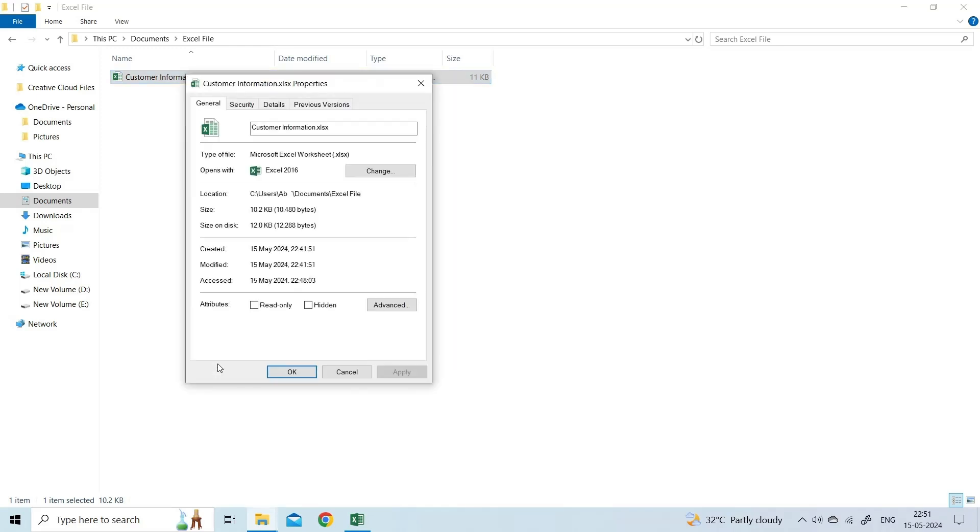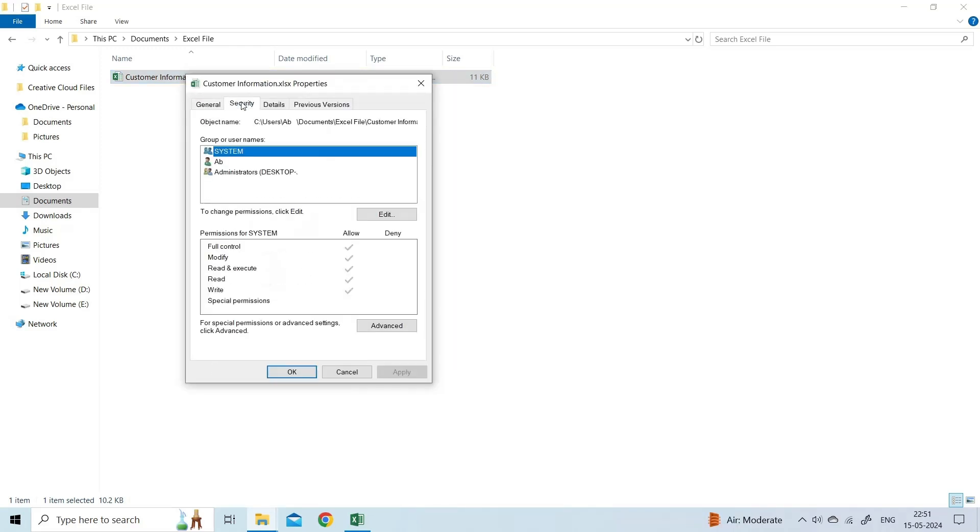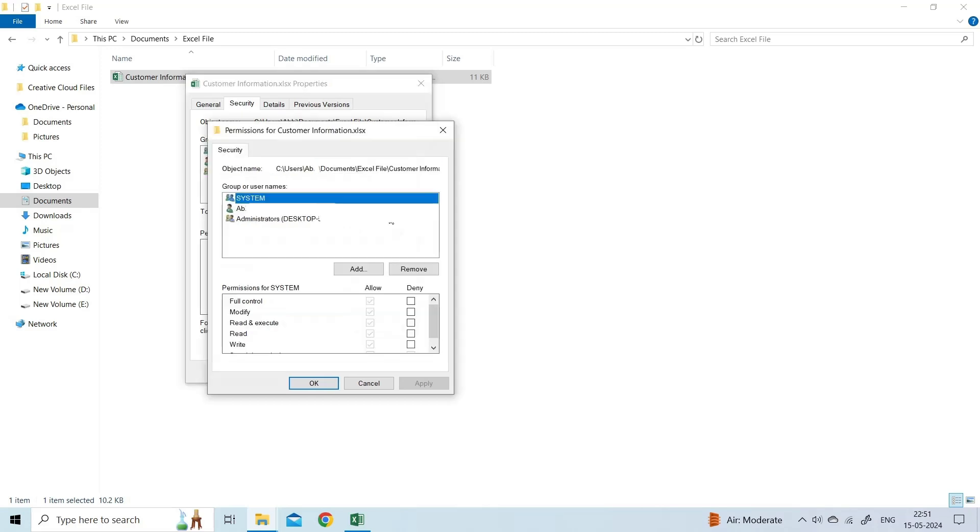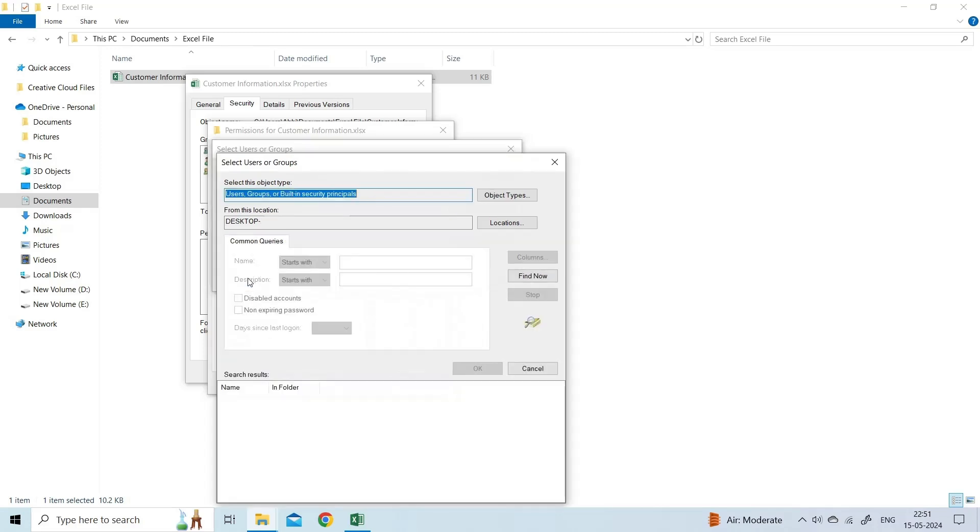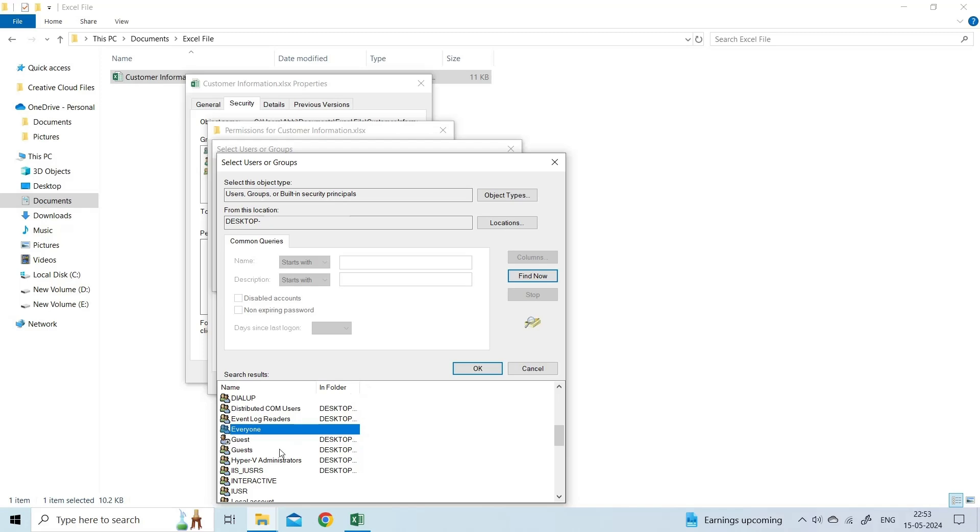In the File Properties dialog box, click the Security tab and then hit the Edit button. When the File's Permissions dialog box appears, click on the Add button. Click on the Advanced button from the Select Users or Groups window. Select Find Now. A list of all users and groups will get displayed in a Search Results box. Choose Everyone Group from the list and hit OK.